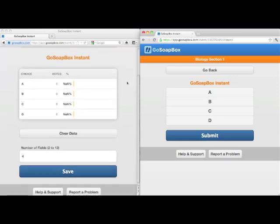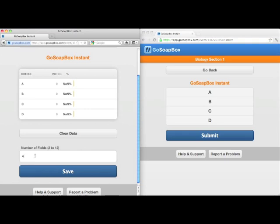As a teacher, you can have your students select from a number of fields up to 12 fields. For now, we'll just leave it at 4.